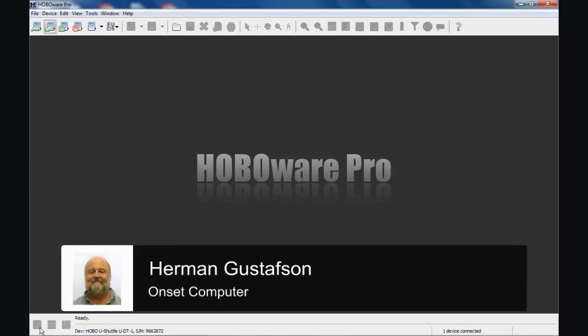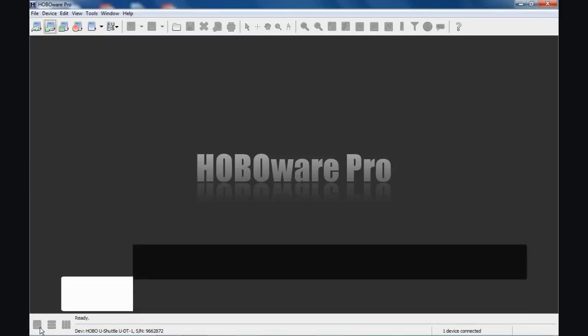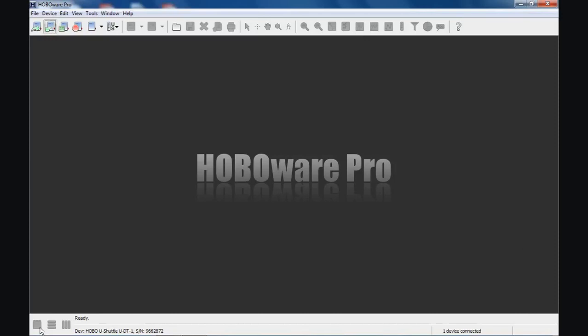We're going to talk about the U-Shuttle, using the U-Shuttle, the UDT-1 and HoboWare Pro. The shuttles are not supported by the free version of HoboWare. You do need the paid version of HoboWare Pro to use either of the shuttles, the waterproof shuttle or the U-Shuttle.